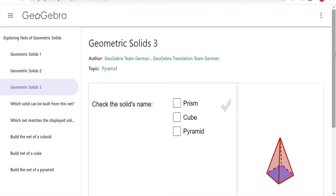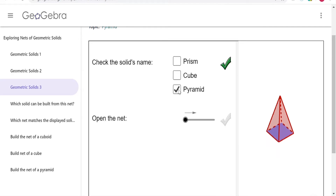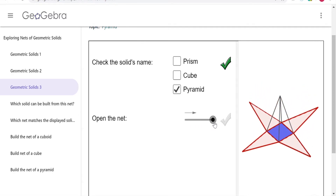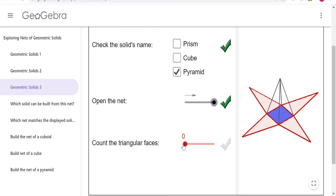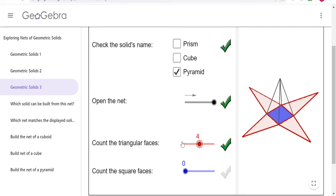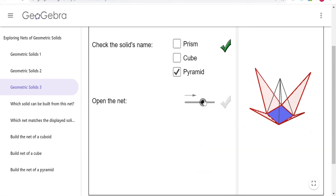The last three-dimensional shape we will investigate is a pyramid. Watch as I open the net. There are four red triangular faces and one blue square face. The base of this pyramid is a square, and the sides, or faces, are triangles. Watch one more time as I close the net to see where they connect at the top.